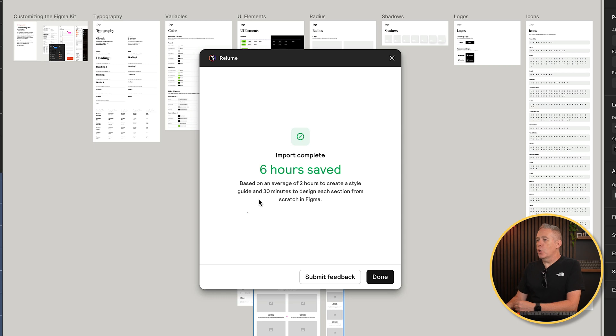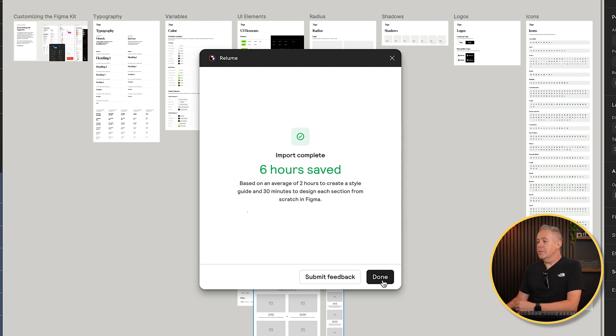After a few moments, maybe a few minutes, we've now been told we've saved six hours. Pretty cool. Let's click done.